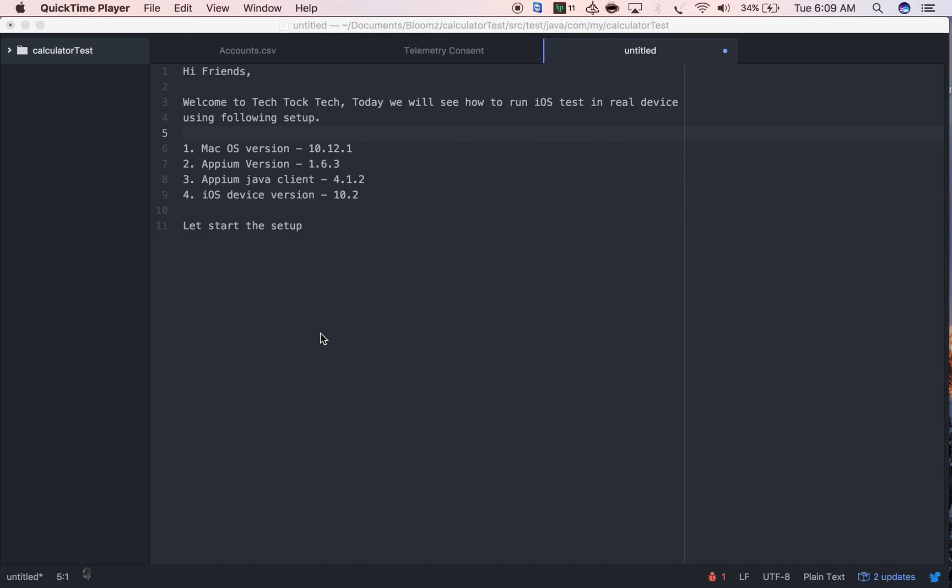Hey friends, welcome to Tech Talk Tech. Today we will see how to run iOS tests on a real device using the following setup. In my previous video, I showed how to run iOS tests in a simulator. This video will help you run iOS setup as well as Appium setup.